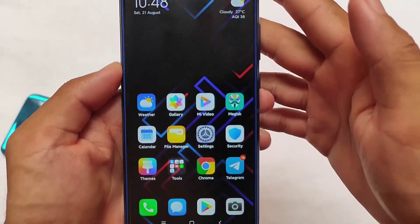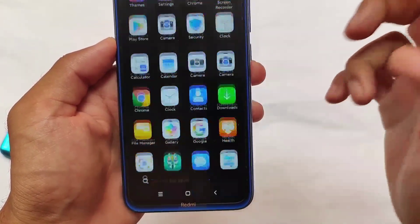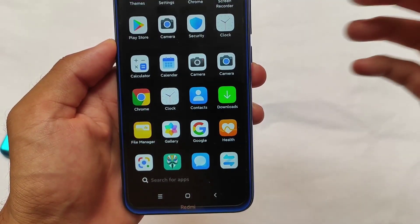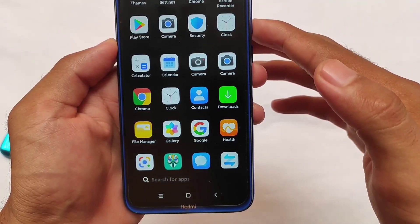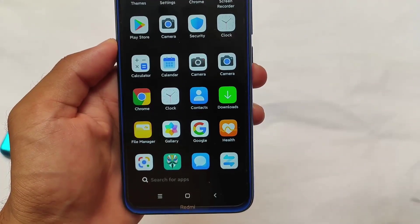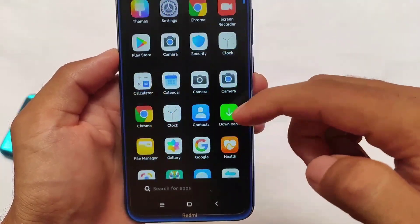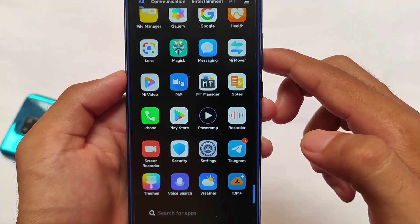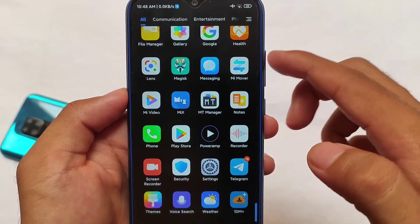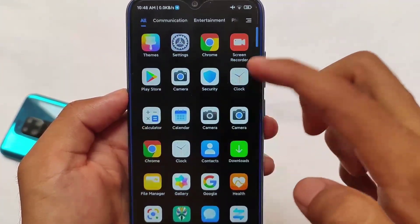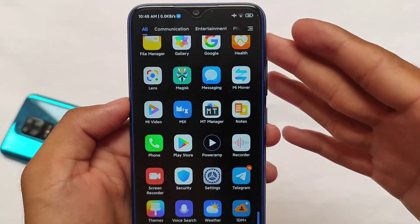The UI seems to be improved. The default icon pack has been changed, and in my opinion the default icon pack looks quite good. You also get Power Amp music pre-installed, and Google Chrome is included instead of the default Mi Browser.